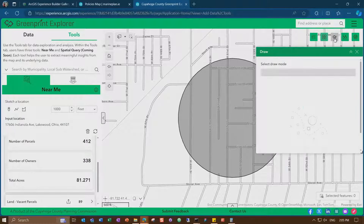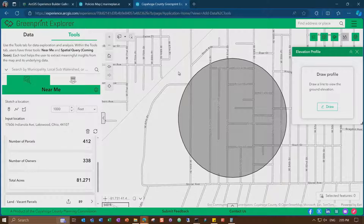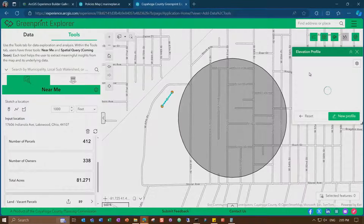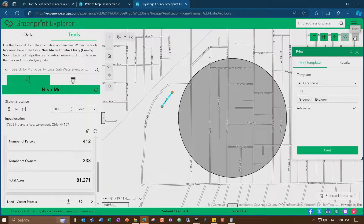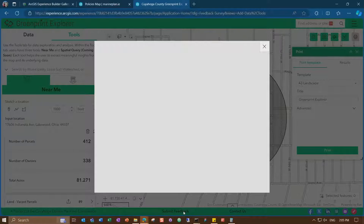You can also explore the map using widgets on the right side — basemap, draw, and elevation profile. For example, I can draw quickly to get an elevation profile about an area, or use the print widget. You can also send feedback via survey. All of these are no coding.